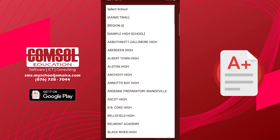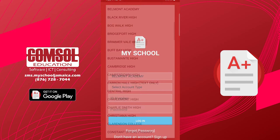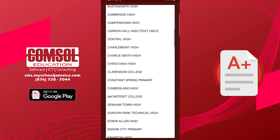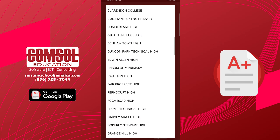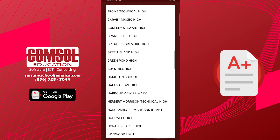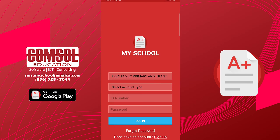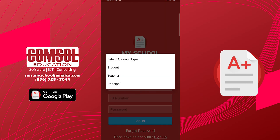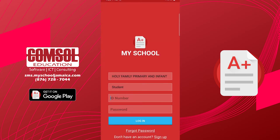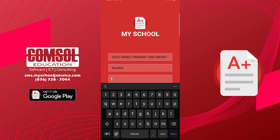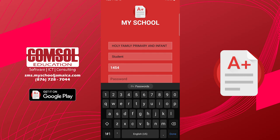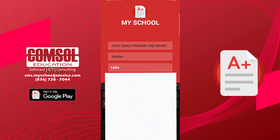Click on select school and look for your school. For my example, I'll be using Holy Family Primary and Infant. I am a student and I'm going to be entering my student ID and I'm also going to be entering my password.